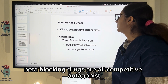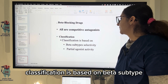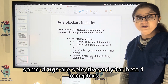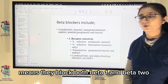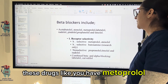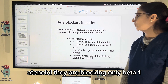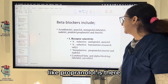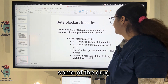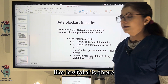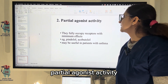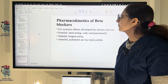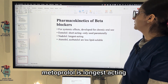Beta blocking drugs are all competitive antagonists. Classification is based on beta subtype selectivity or partial agonist effect. Some drugs are selective only for beta-1, some are non-selective blocking both beta-1 and beta-2. Metoprolol and atenolol block only beta-1, while non-selective beta blockers like propranolol, timolol, and nadolol block both. Some drugs like labetalol have combined beta and alpha blocking effect. Partial agonists fully occupy receptors with minimum effect and may be useful in asthma patients. Pindolol has partial agonist activity. Nadolol is the longest acting; esmolol is the shortest acting.